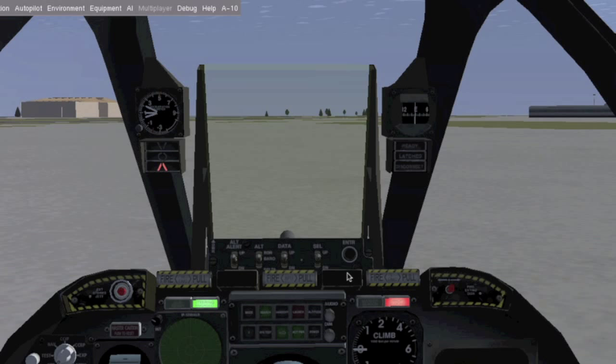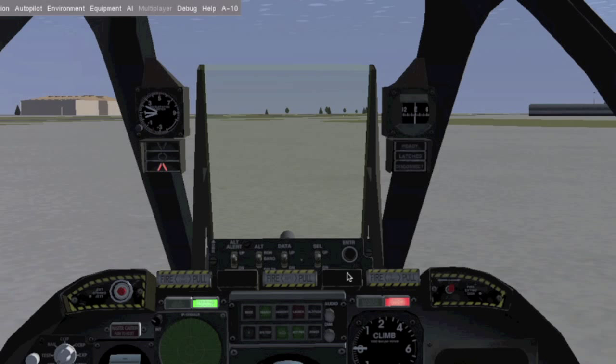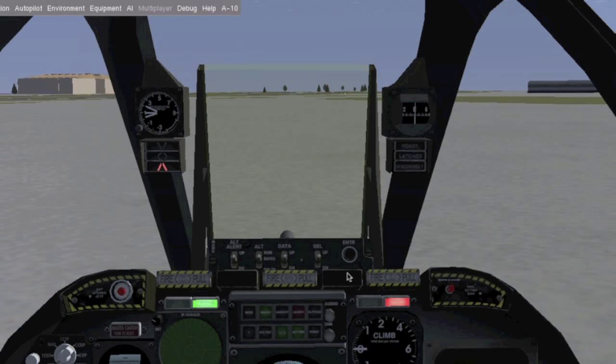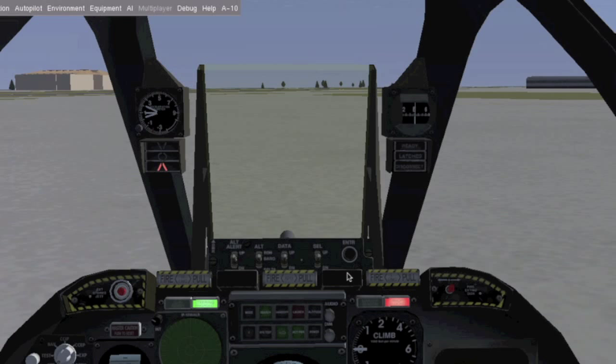Hey guys, this is NASA 787. Today I'm bringing you a video on FlightGear. I'm going to explain what I think about the simulator so far, what kinds of issues there are that I personally don't like, and what we could expect from Microsoft Flight.